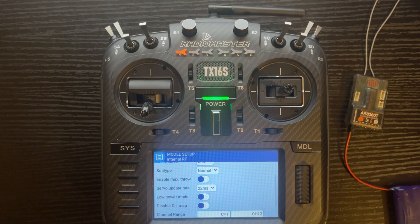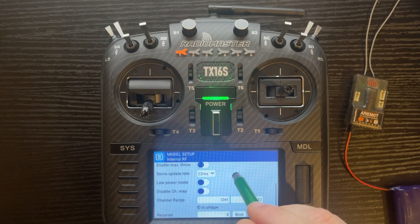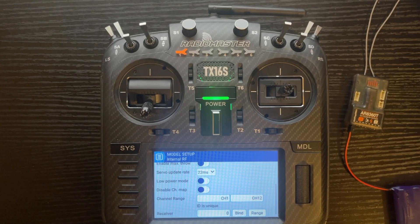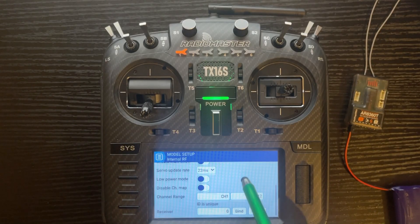Subtype: leave on Normal. Enable Max Throw: leave disabled — that way your percentages in something like a bind-and-fly airplane with a Spektrum receiver, when it says 75%, using 75% values will be close to the movement recommended by the manufacturer for that airplane. Servo update rate: leave on 22 milliseconds. Low power mode: leave disabled. Channel map: leave that disabled. The reason you want to leave that off is because you set up the radio like normal and it allows the Spektrum receiver to output on normal channel range 1 through 12.